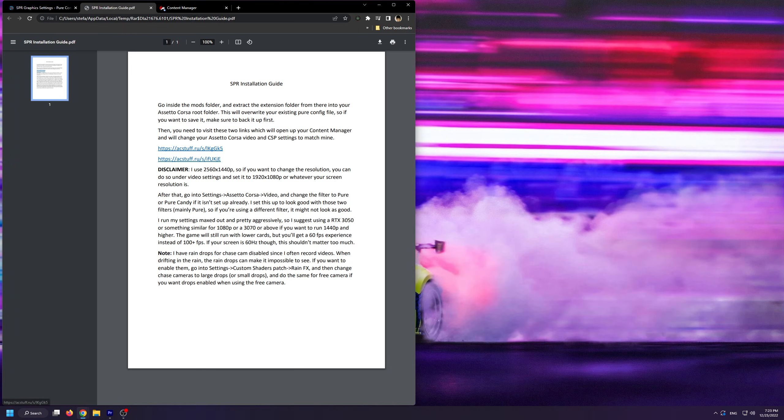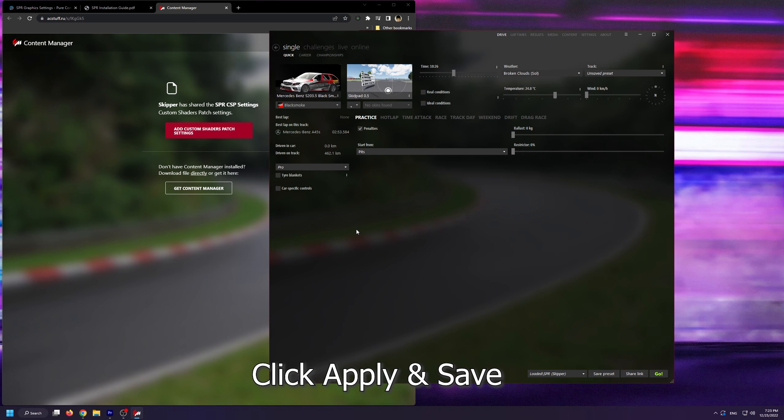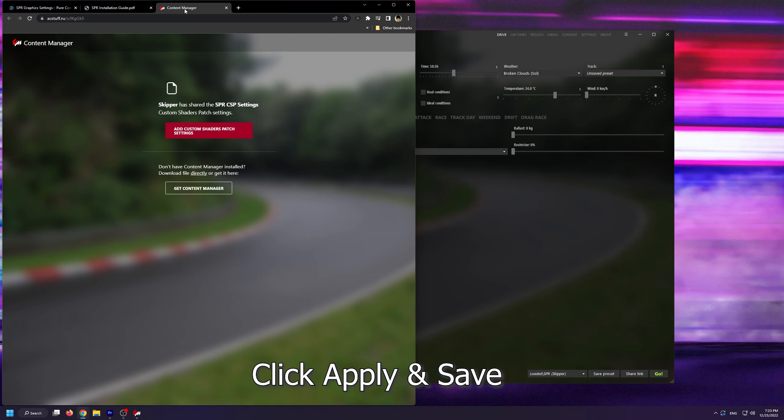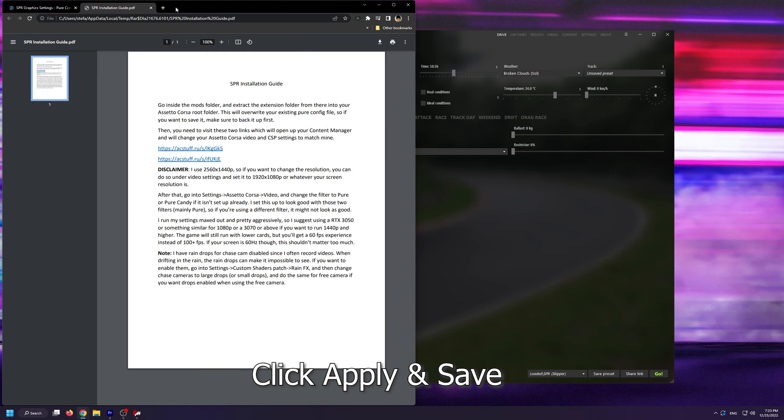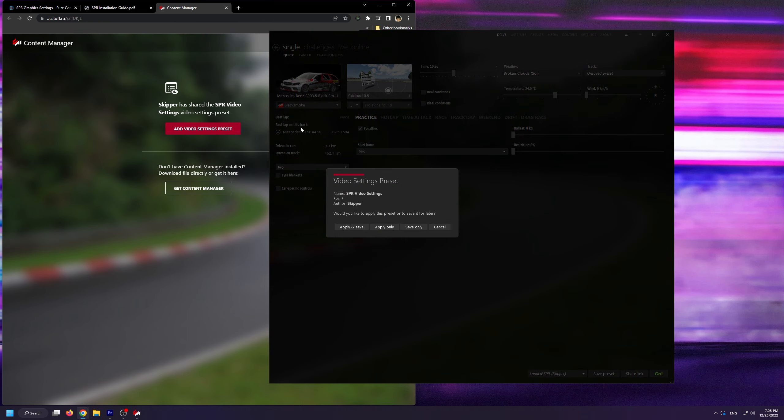Then you need to visit these two links that are provided in the PDF file. These will open up your Content Manager and then will change your Assetto Corsa video and CSP settings to match mine.